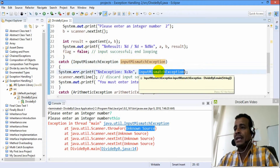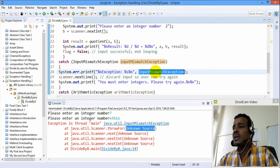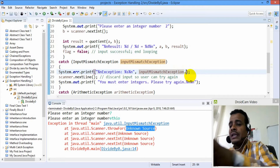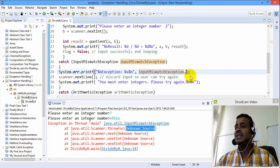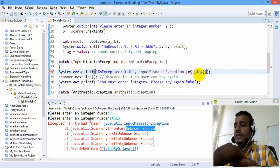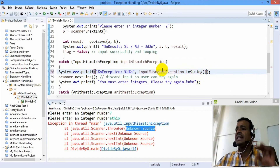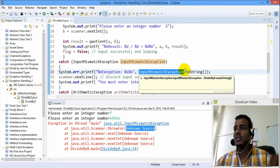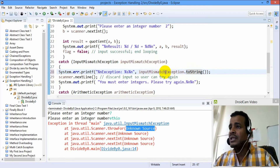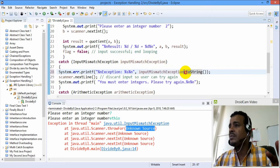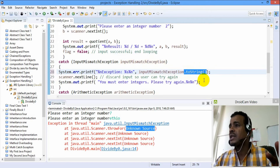Input mismatch exception — the toString method might not work as expected because you may hit an error. The toString method on the exception can display a stack trace.